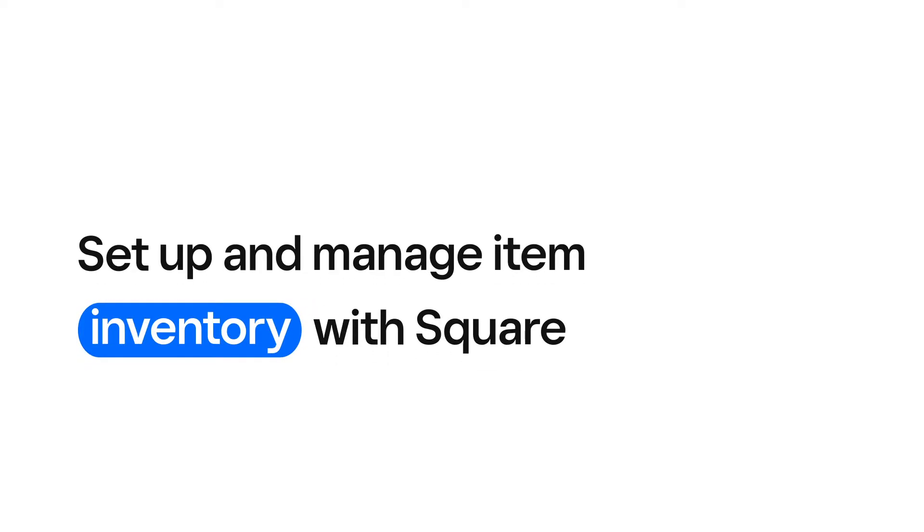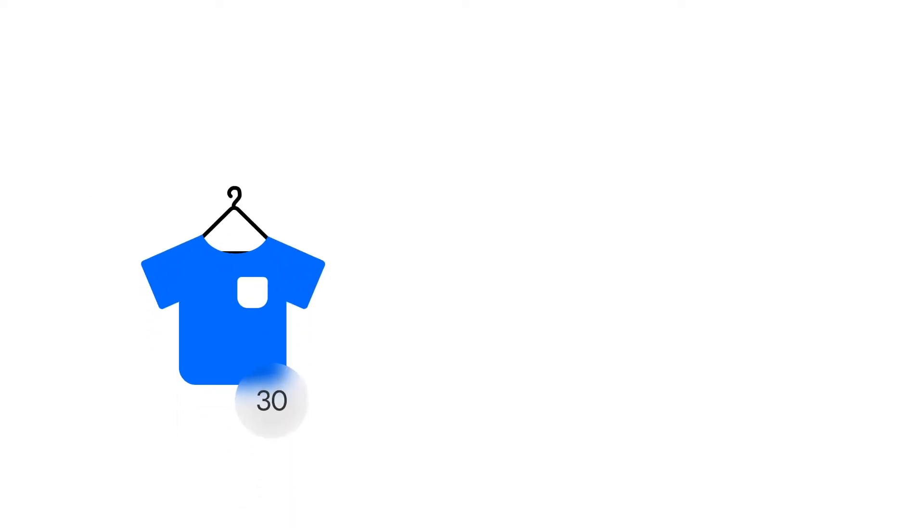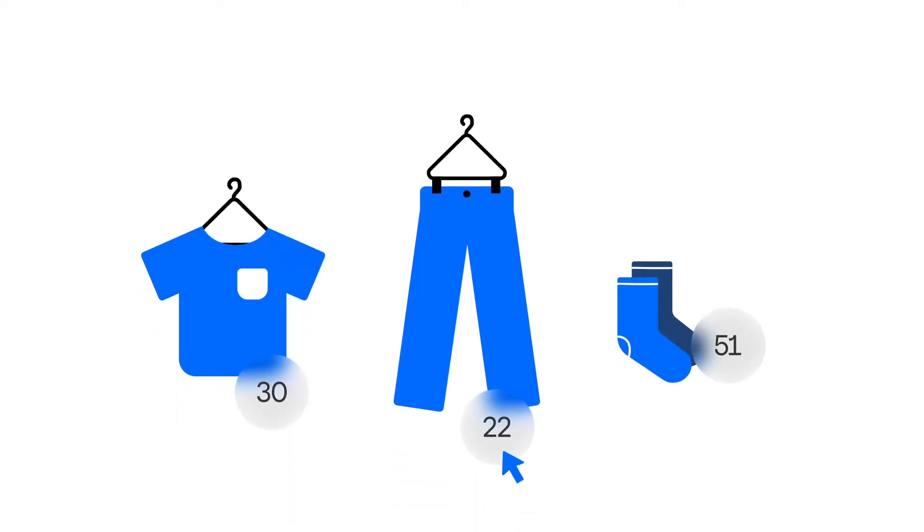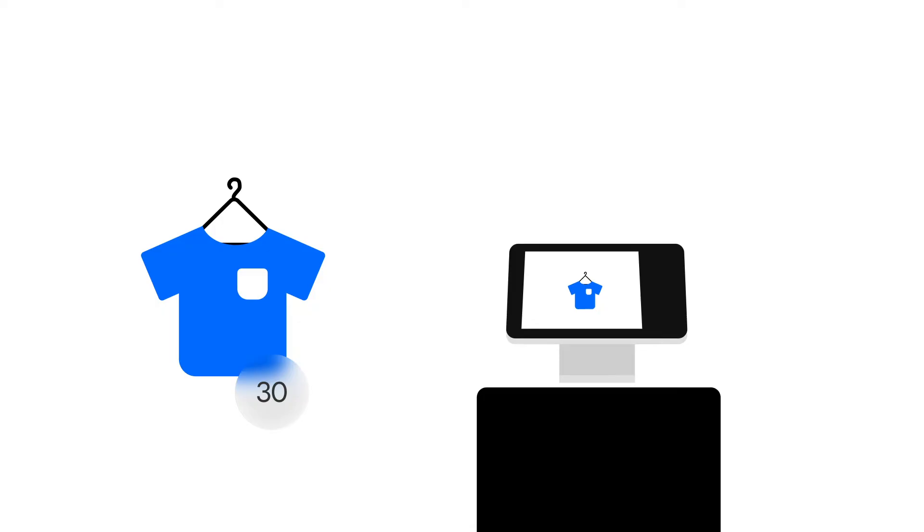With Square, you can quickly and easily set up, track and manage inventory levels for your item library. Once you enter your inventory levels, your stock count will automatically update when you complete a sale.